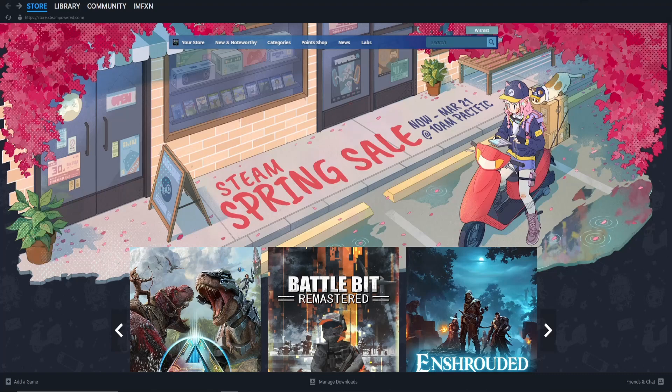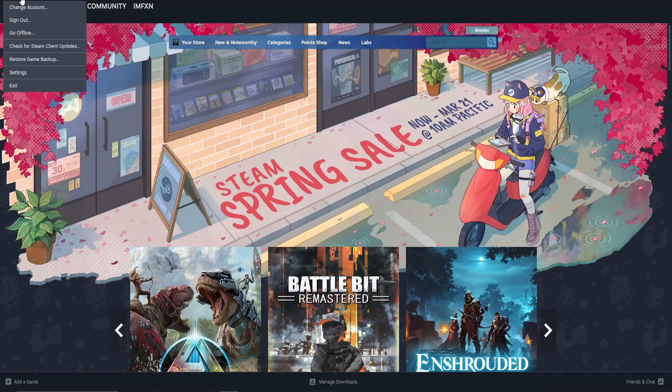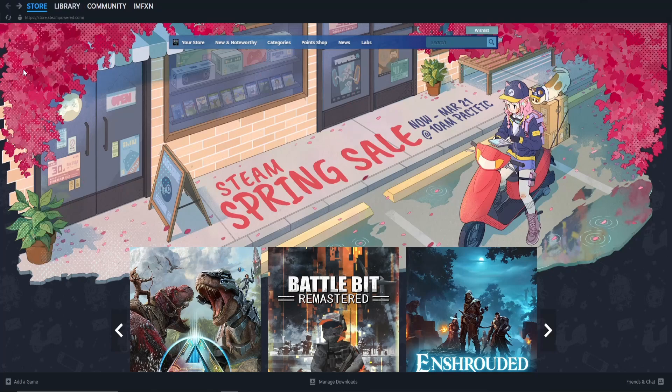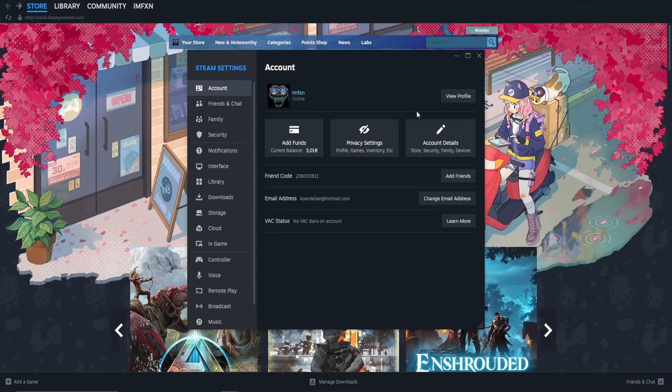If that is not the case, start by opening Steam. Next, click on Steam in the top left corner and choose settings. In the settings menu, choose account and click on account details.